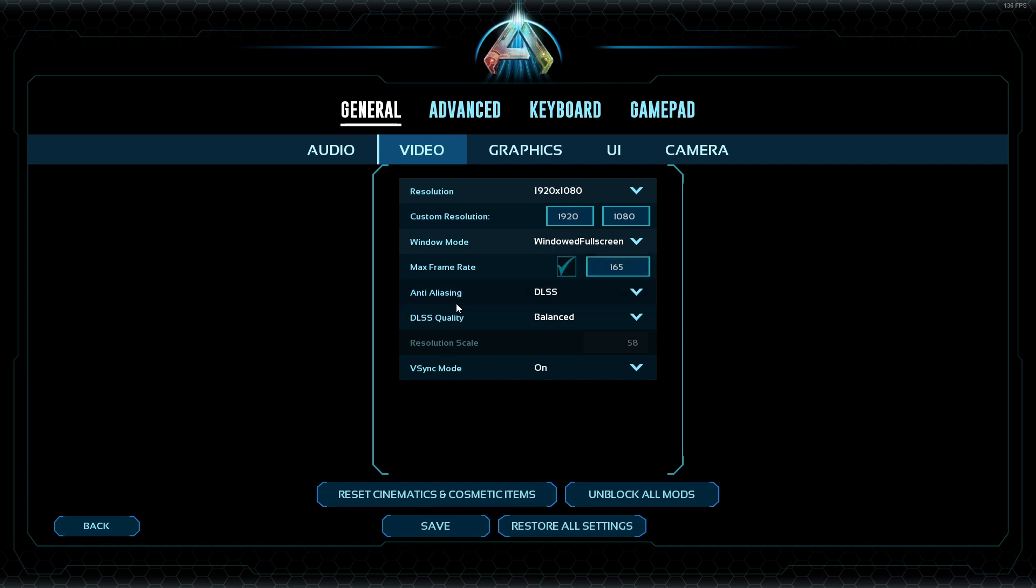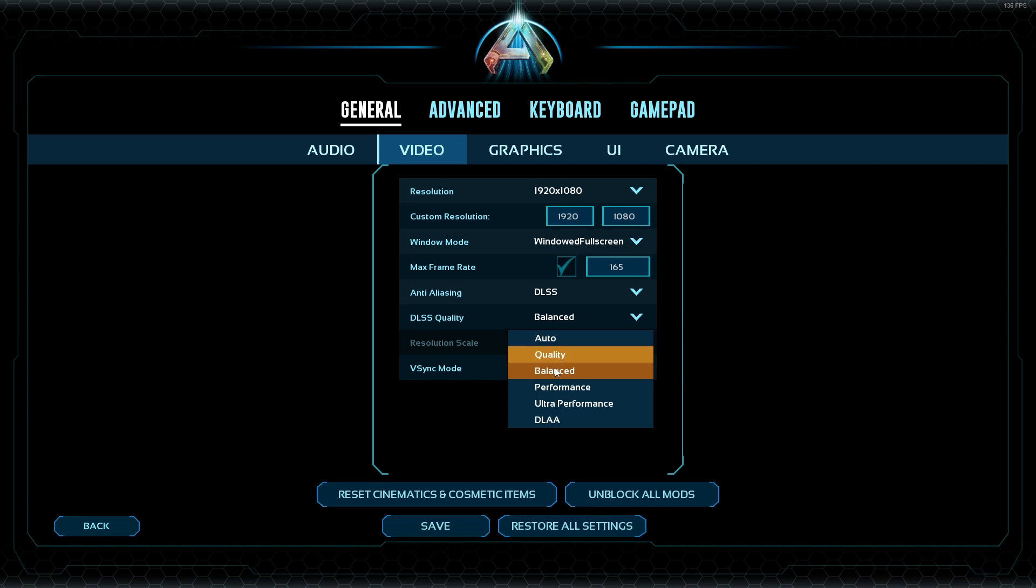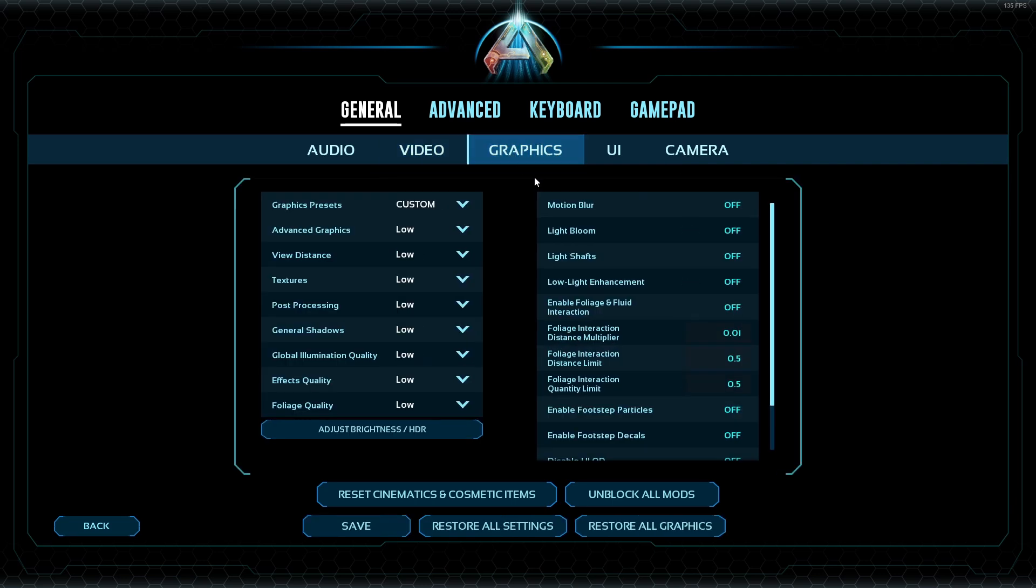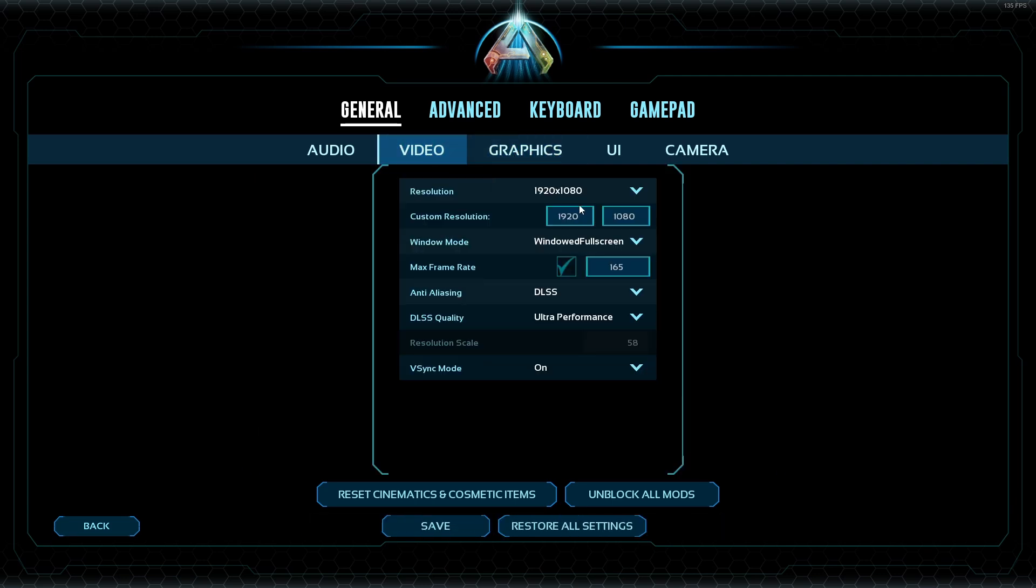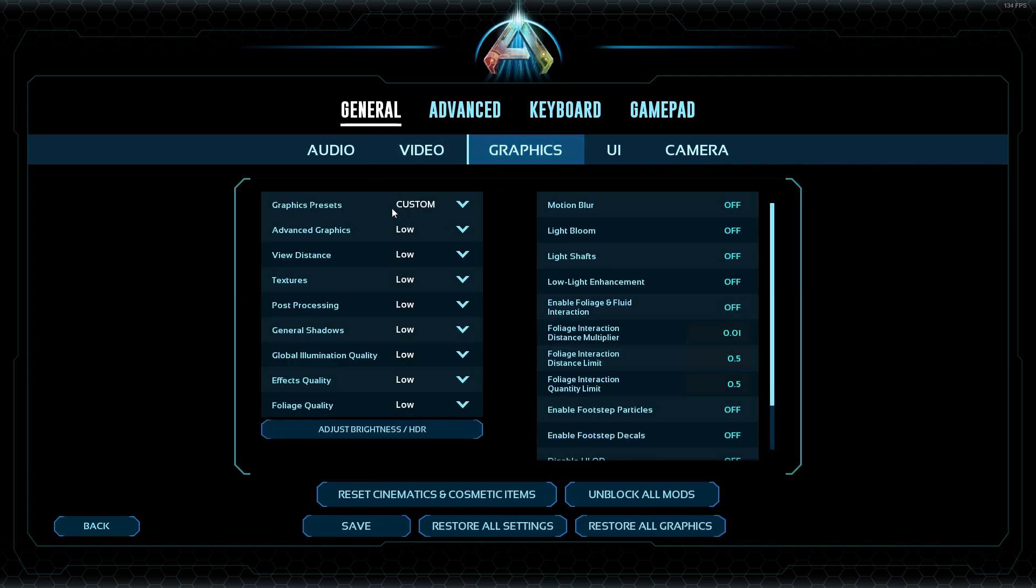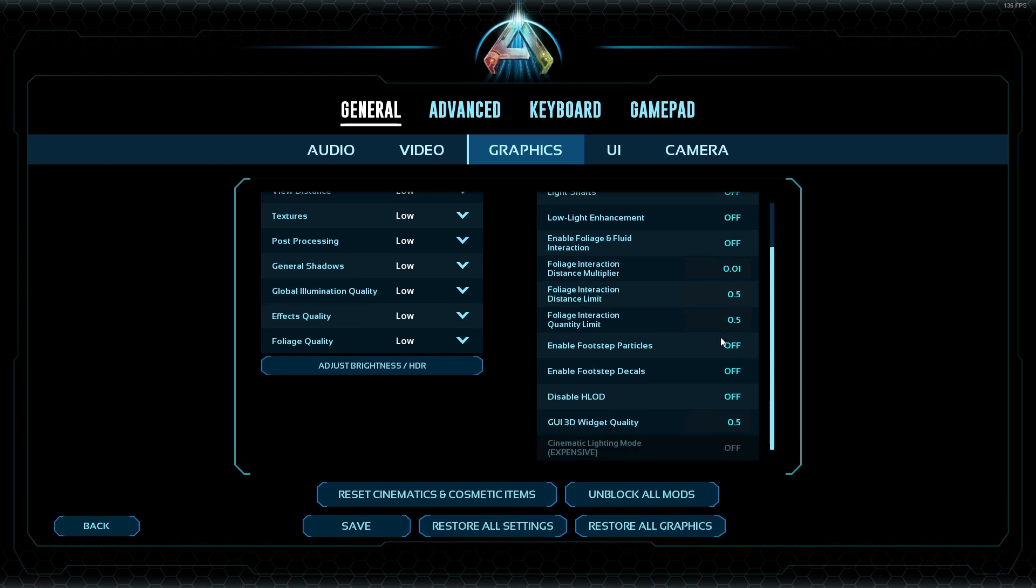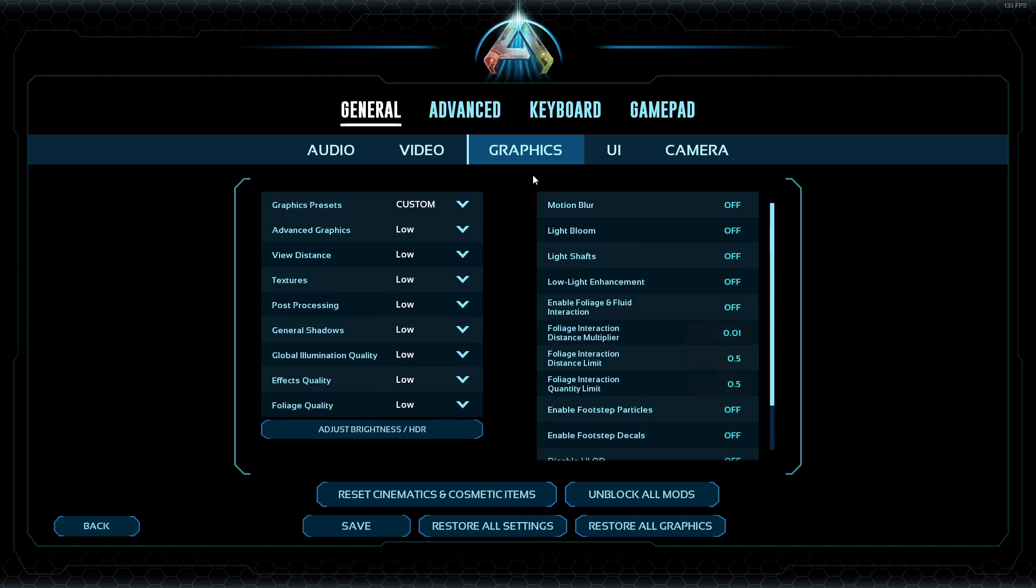Those are my settings at the moment. You could go to ultra performance over here. Graphics settings for PVP, obviously I put everything to low besides my view distance. I normally put this to high, but I just want to show you what you could generate if you're going to low. Then over here, everything off too. You can see all my settings on the Discord as well if you want to check that later.